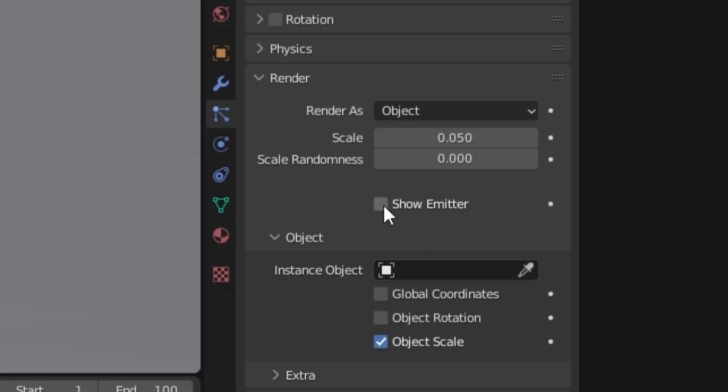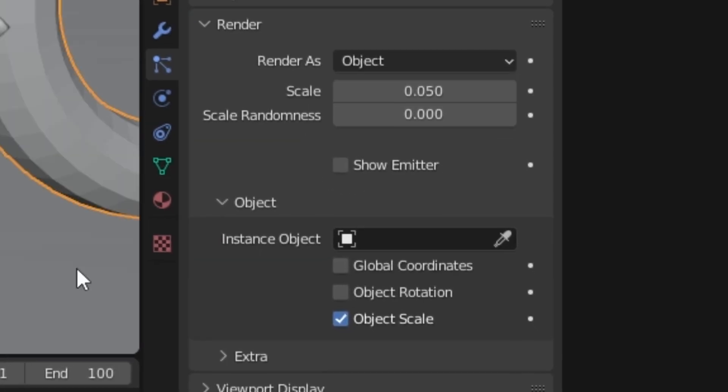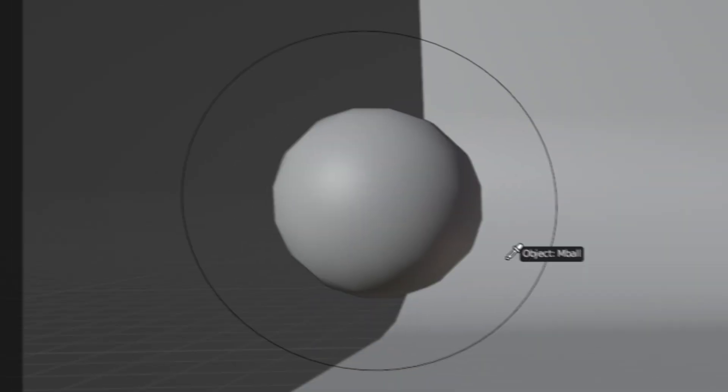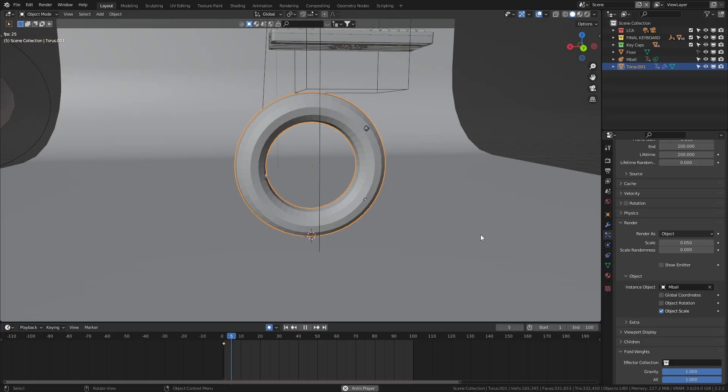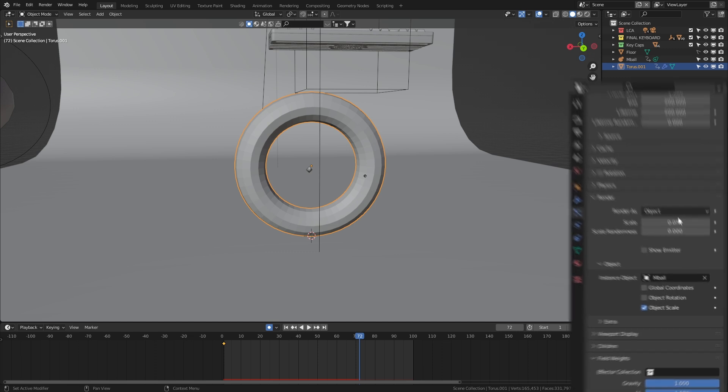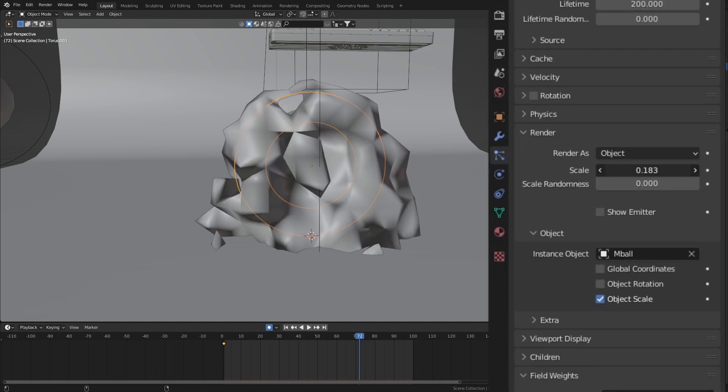come through to this render menu and change the render from halo to object. Make sure to disable show emitter and click this little eyedropper to select your ball. The final step is to fix the scale since right now, it's tiny. And you can do this by playing with this scale slider here until you get something you're happy with.